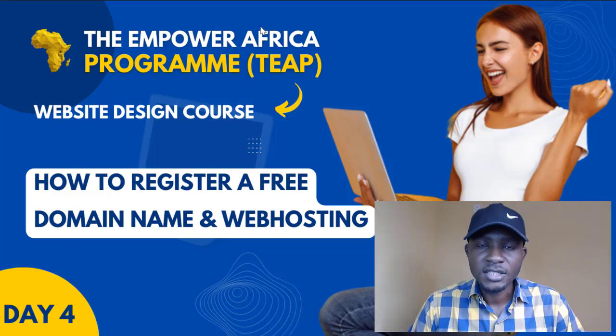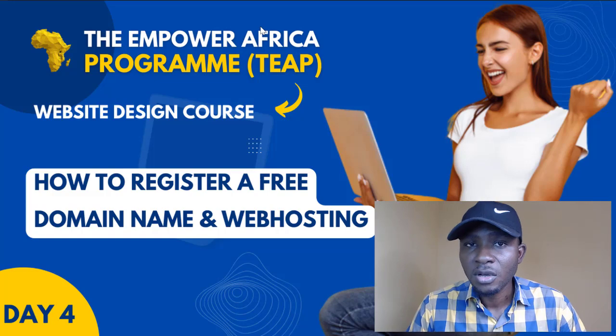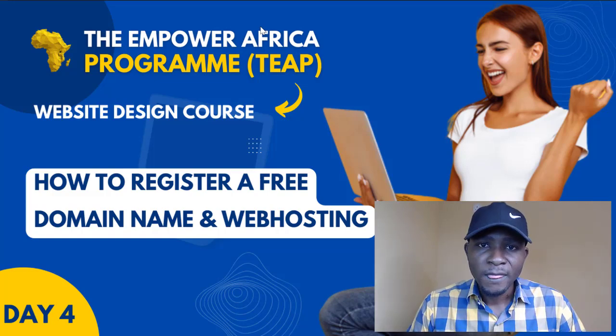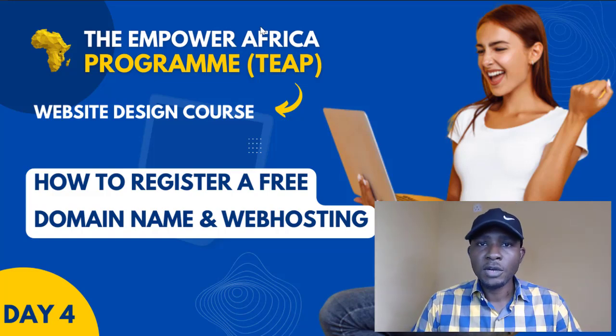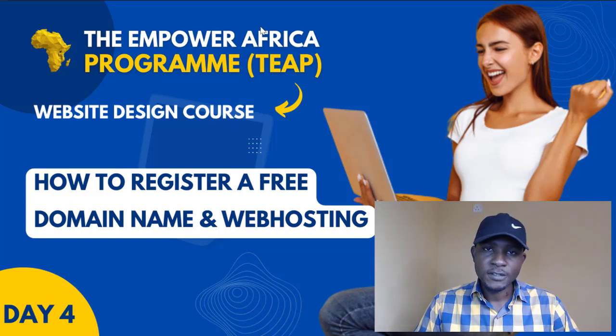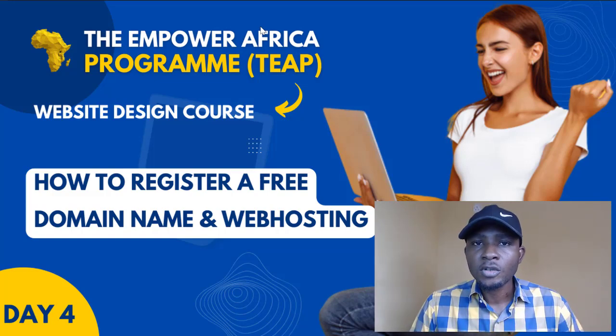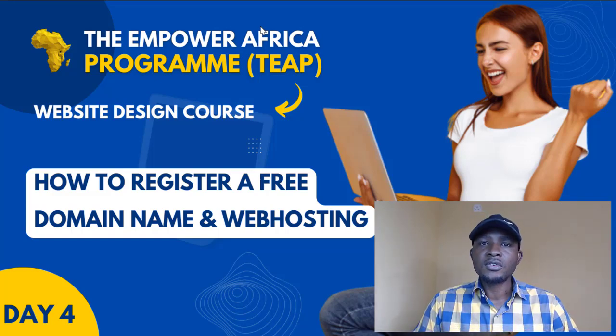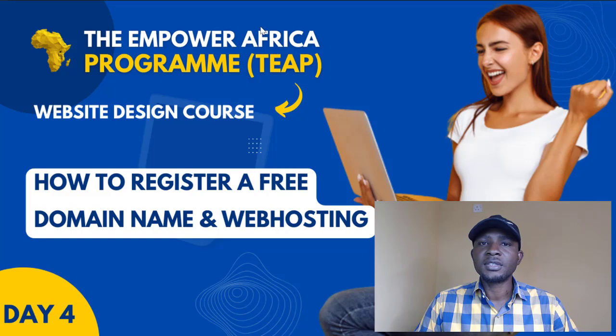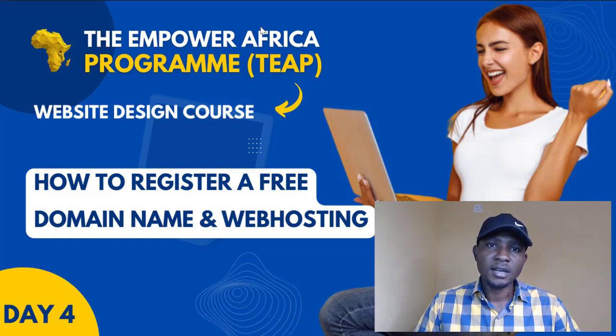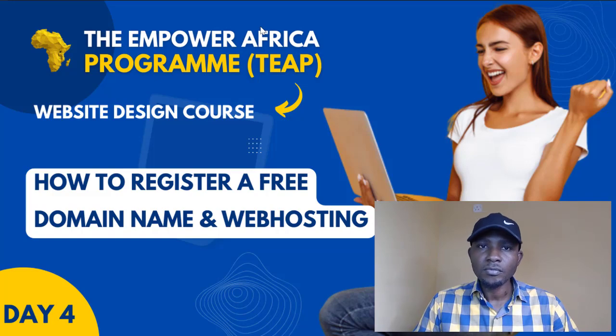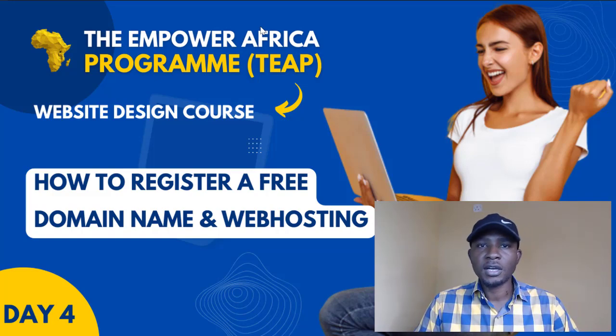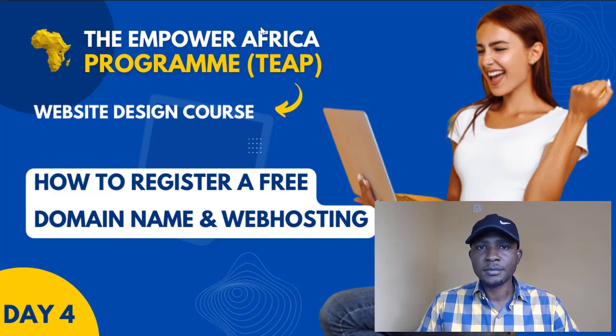Yesterday we looked at how to register a domain name and a hosting plan with InterServer, which is not free. But today I'm going to show you how you can get a free domain name for you to practice web design. You'll be learning and doing it on that free domain name and free hosting. It's a one-year plan.